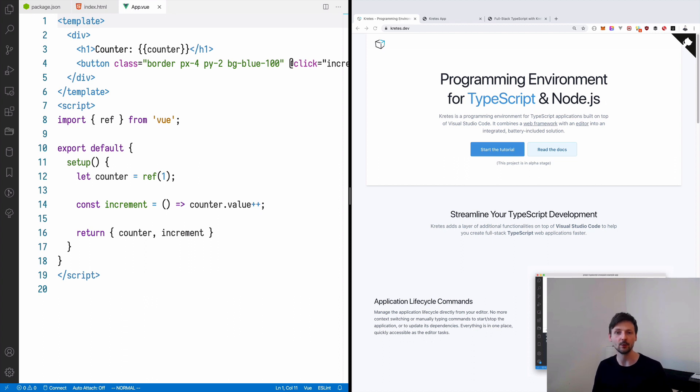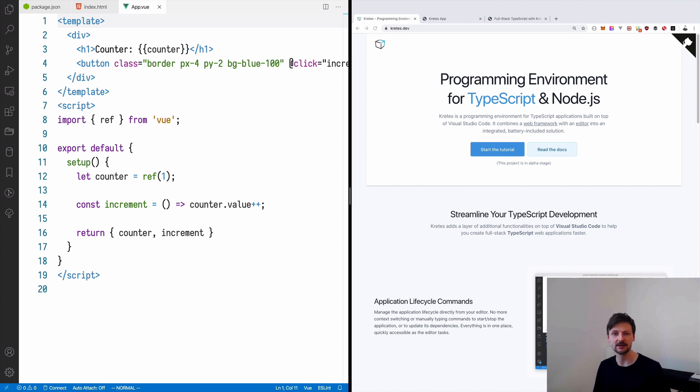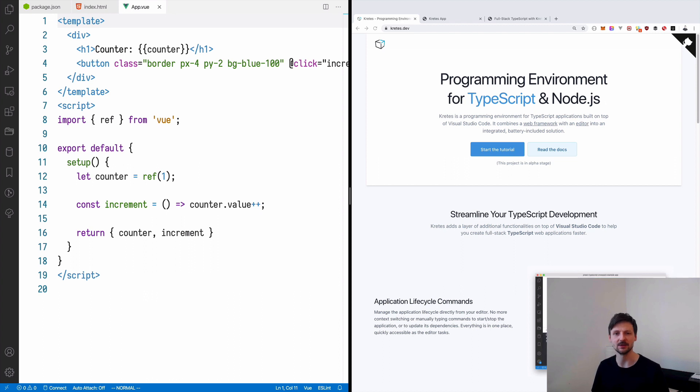So far, we built a simple static prototype using Tailwind CSS. We also generated the application scaffold using Cretis, which is an integrated programming environment for TypeScript. We configured and connected Vue.js to handle the UI. And now we are finally ready to make our static prototype interactive, and this is what we are going to do in this episode.